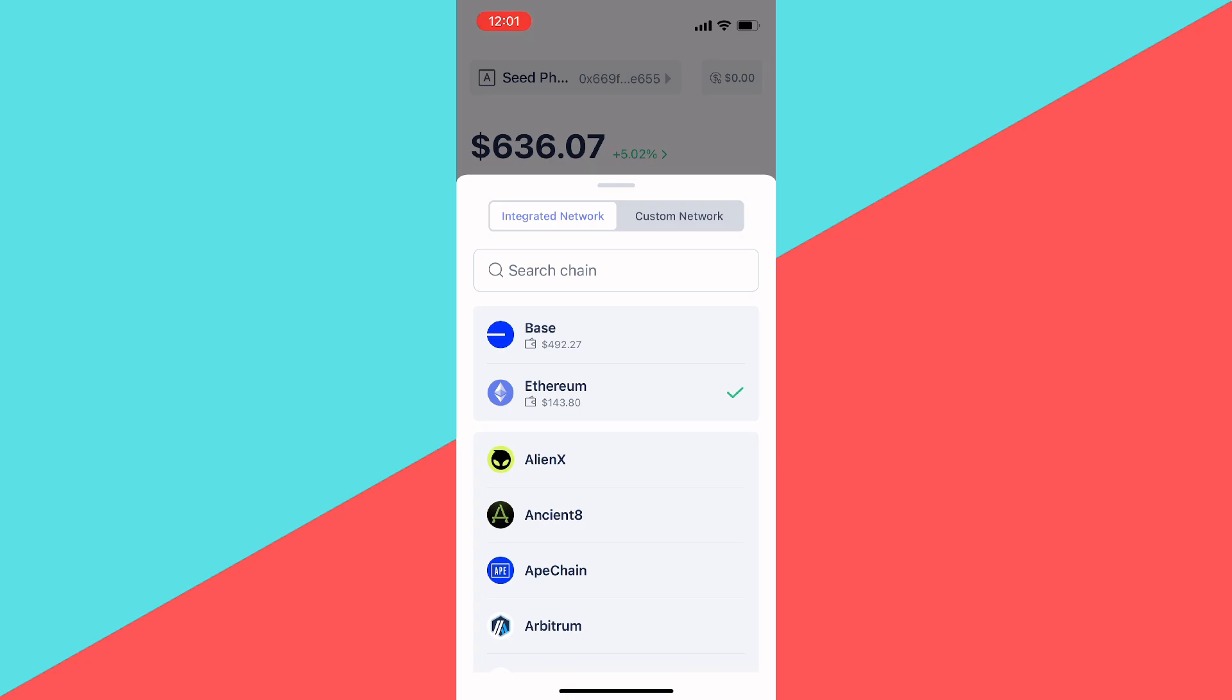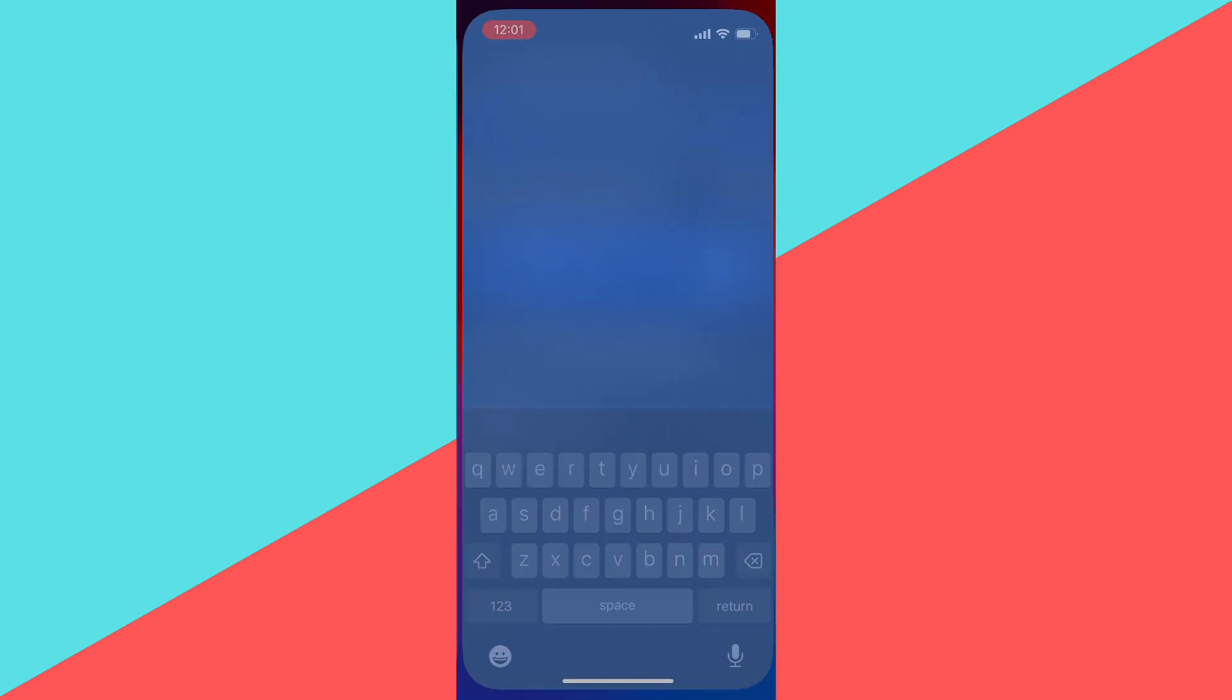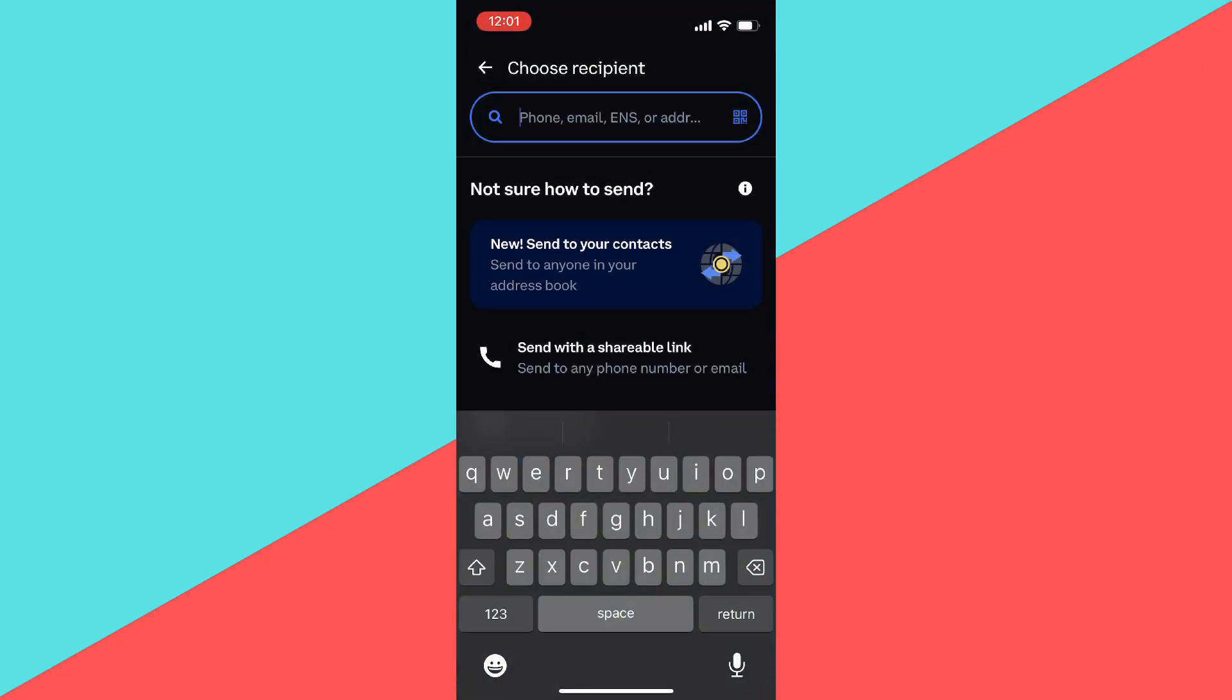For example, this is Base. And then you want to copy the address because all of the addresses are going to be the same for Base. Then we want to go back to our wallet and we want to paste the address that we just found.